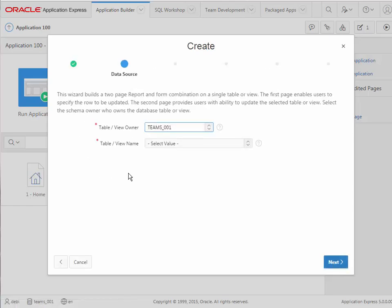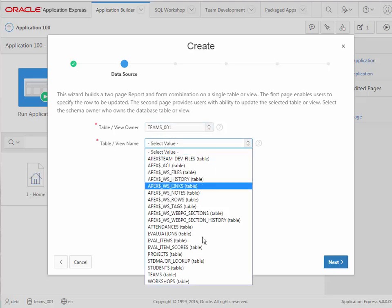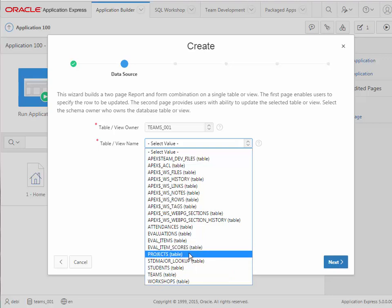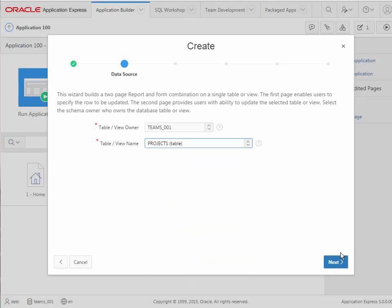And now we designate our data source. So I select the table within this schema of teams underscore 001. I will select projects and click next.